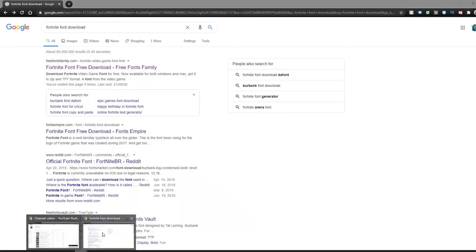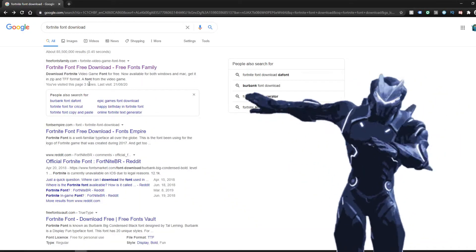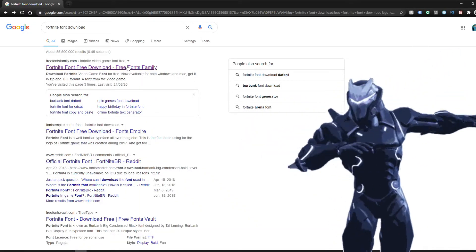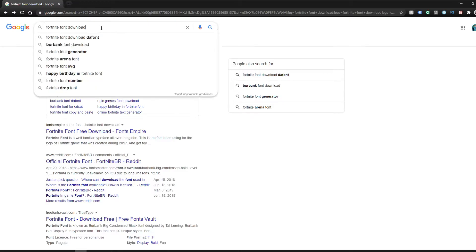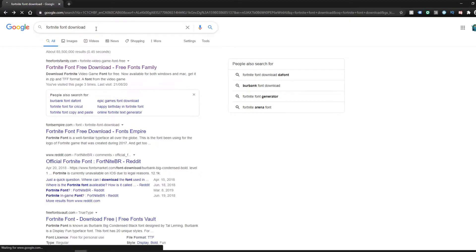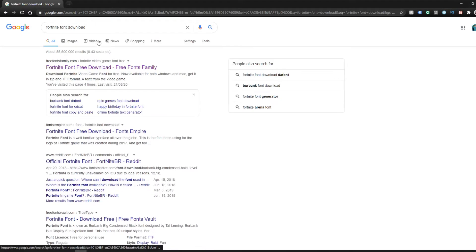I'll leave the link down below to the actual download site here, but if it's not available, just go to Google, type in 'Fortnite font download,' click enter, and it'll take you to this site here: Free Fonts Family.